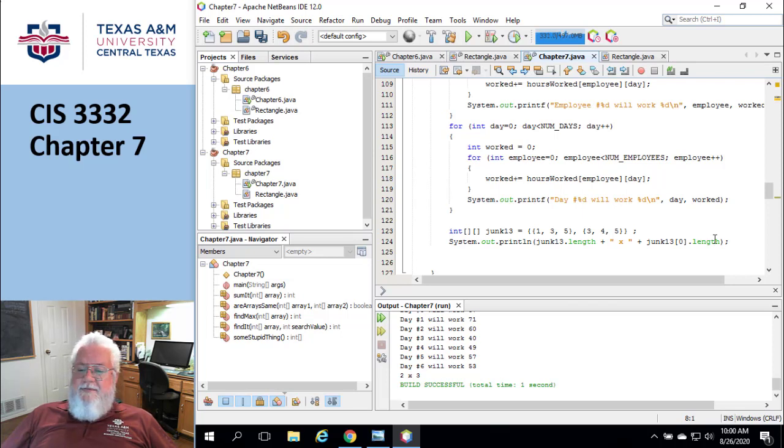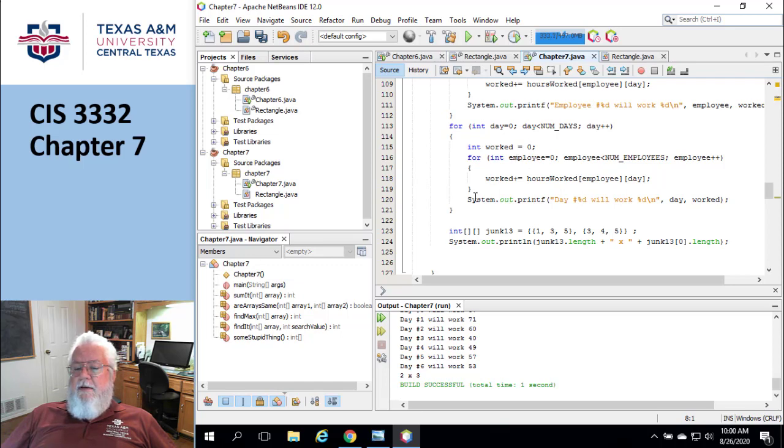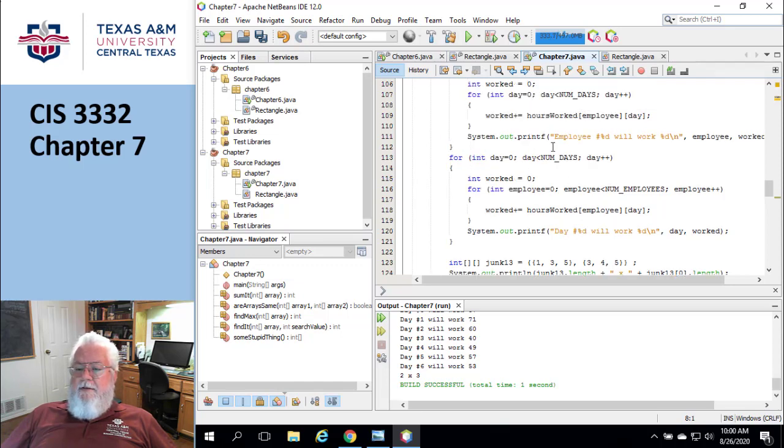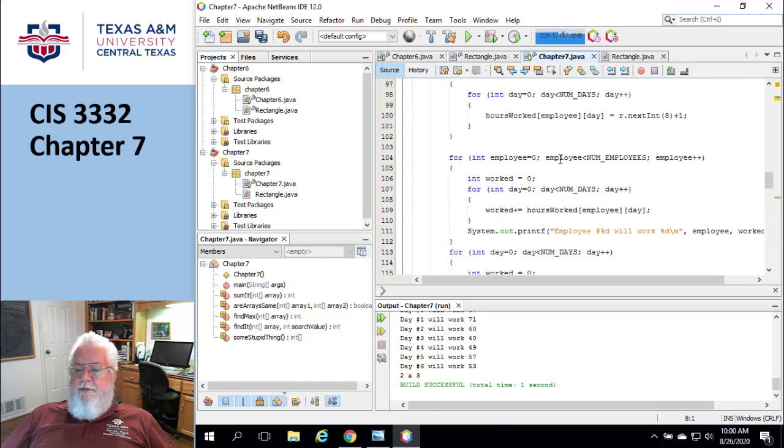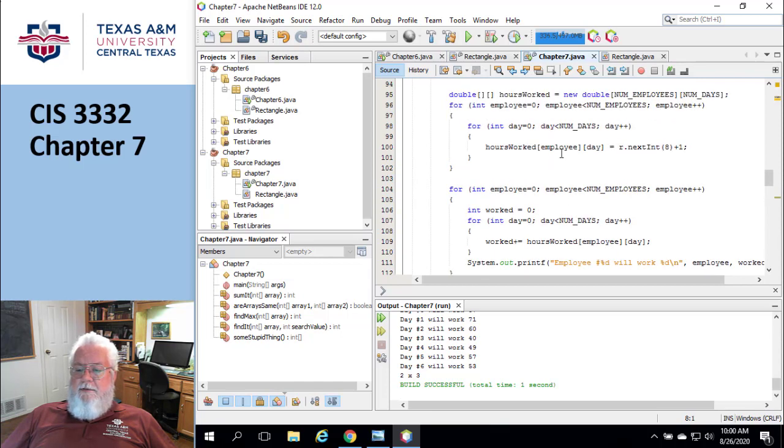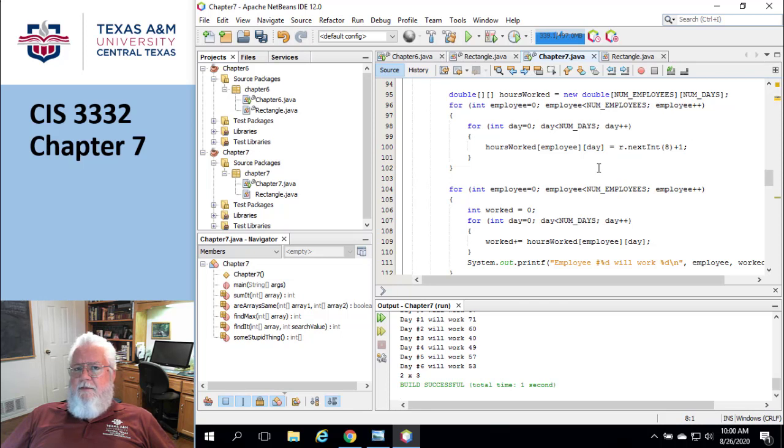When it comes time to displaying all the values in a two-dimensional array, you would do it just like this, right? You'd have an inner loop and an outer loop, and you would just have a print line to display the values. No big deal, right?